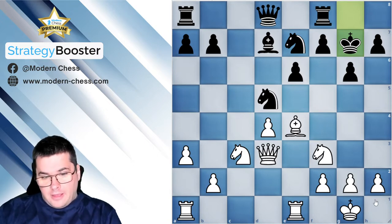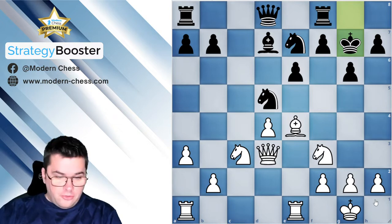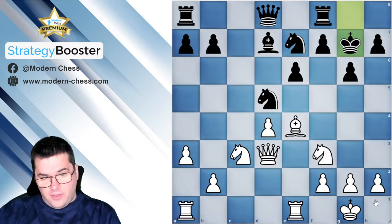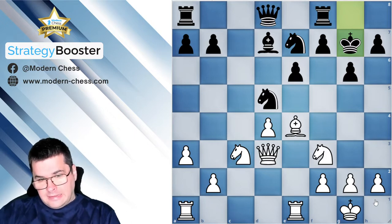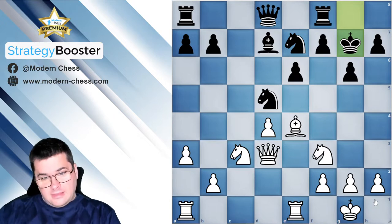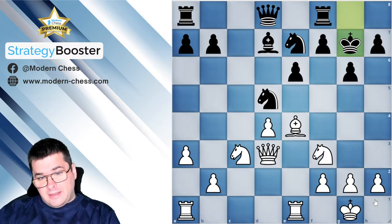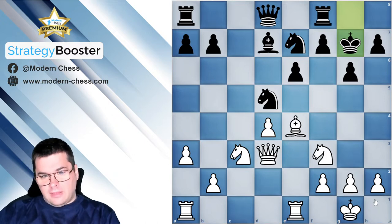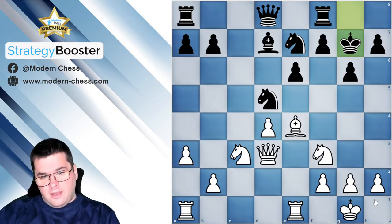For example, you can take a look at the position on the board. This position arose in the game Karoli Honfi against Josef Dorfmann, two very famous players. It's white to move and white should decide how to proceed. Since the dark-squared bishops have been already exchanged, it's hard to build an attack. Now the black king is relatively safe.